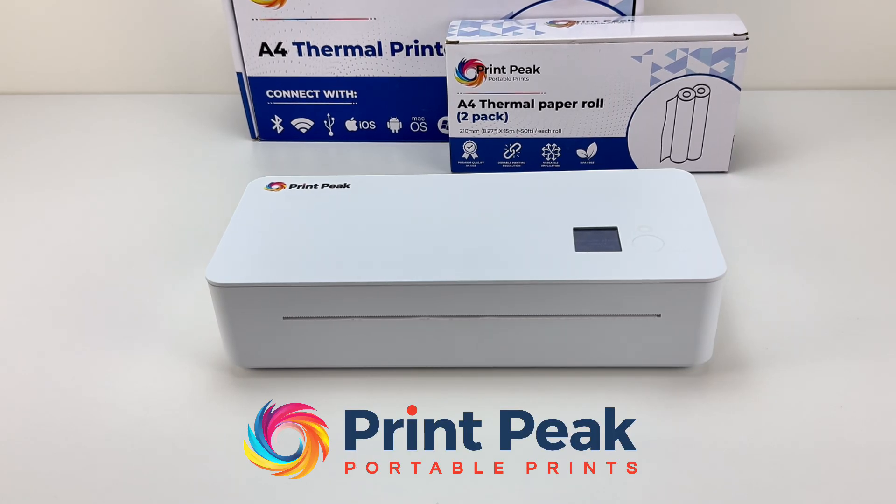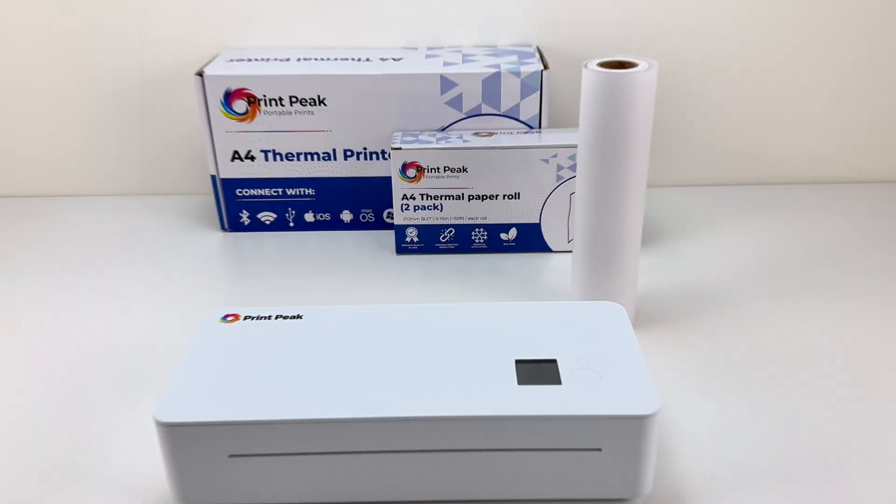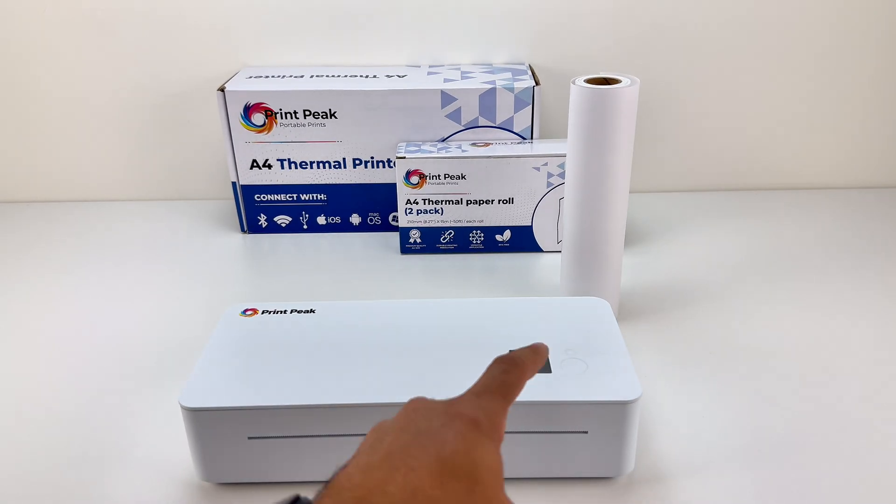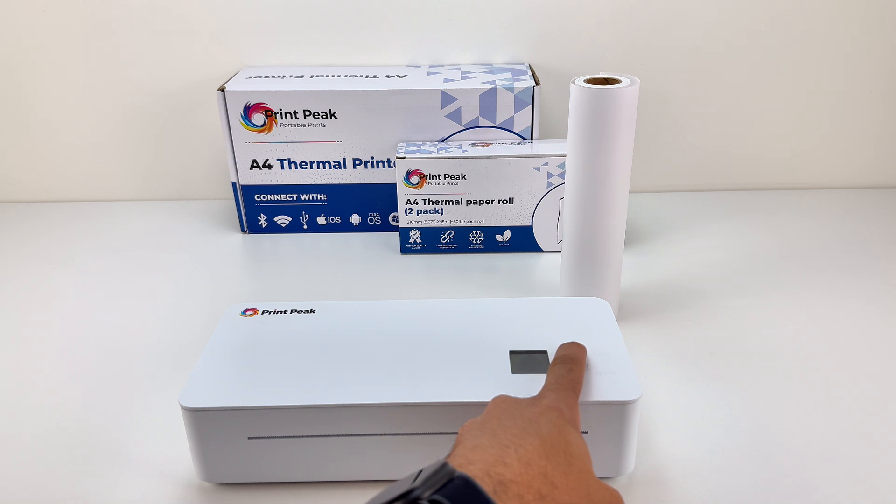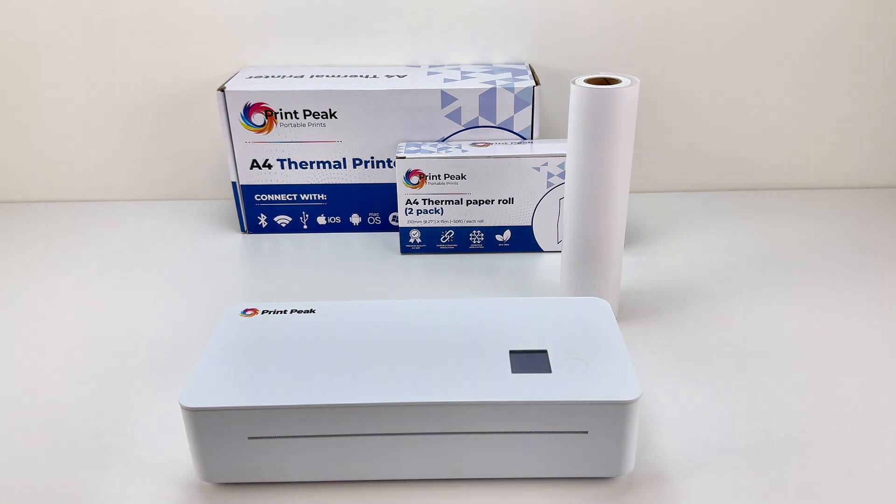Welcome to a quick guide on setting up your new PrintPeak A4 Thermal Printer. Start by long pressing the power button to turn on the printer.